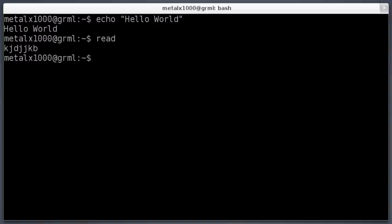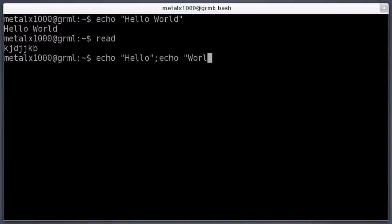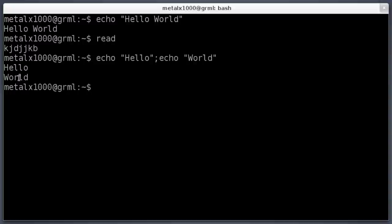So I can say echo hello semicolon echo world. And then when I hit enter, you see it ran the first command and then the second command. By default echo puts a new line.